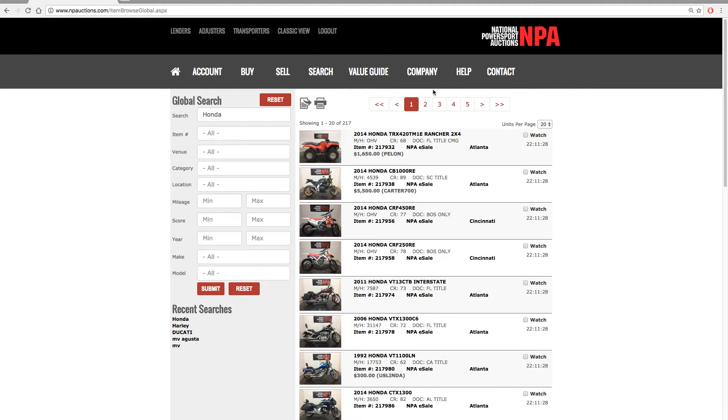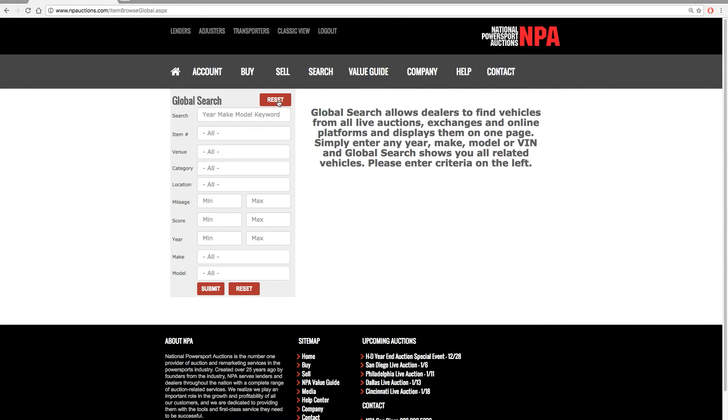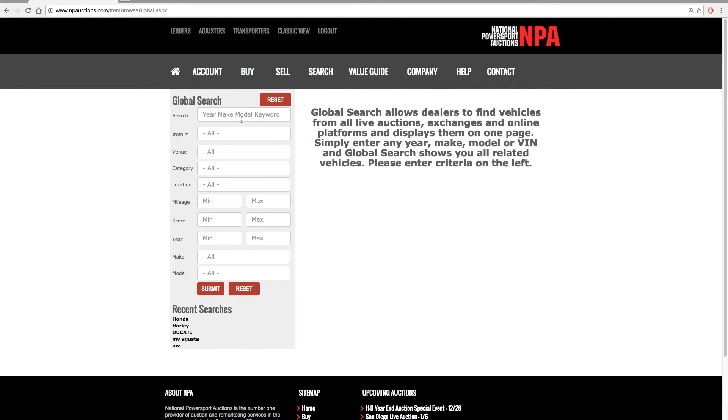To search for a different vehicle, simply go to the left of the screen and click Reset in red. Now you can enter in your new search criteria.